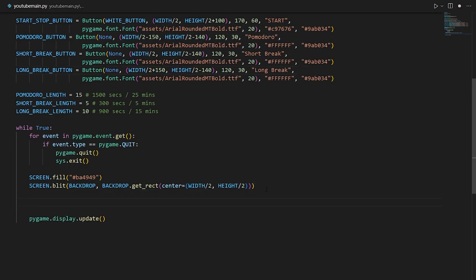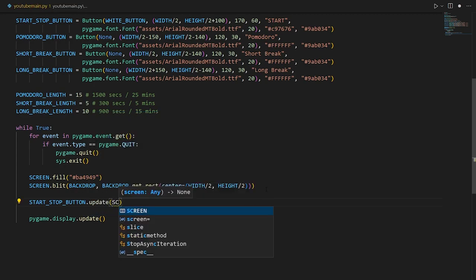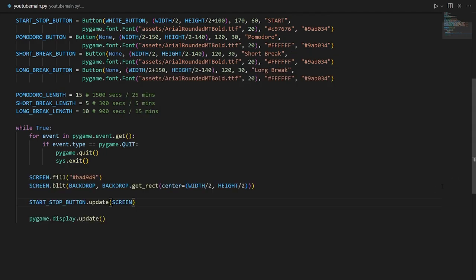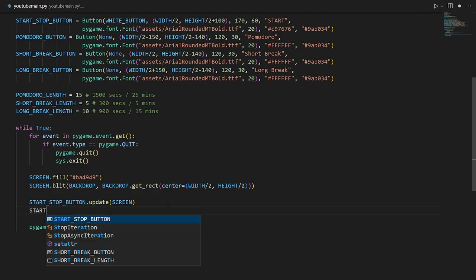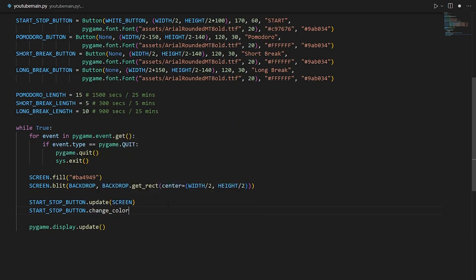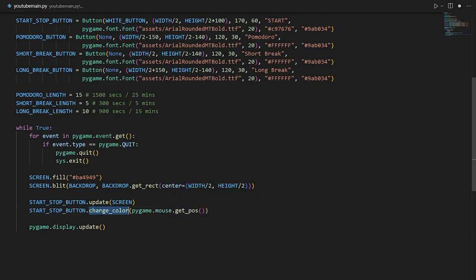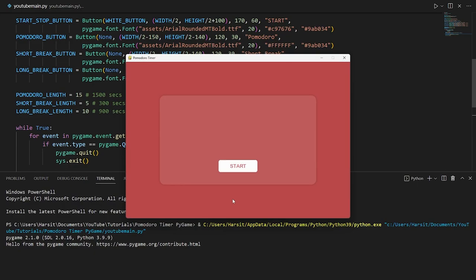To do that, we say start_stop_button.update() and pass in screen. Running this, we see our start/stop button near the center of the screen. We also want to change the color of the text when we hover over it, so we call start_stop_button.change_color() and pass in the mouse position with pygame.mouse.get_pos(). What this does is check if we're hovering over the button and change the color of the button's text. Running this, hovering changes 'start' to green — exactly what happens.